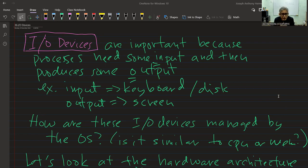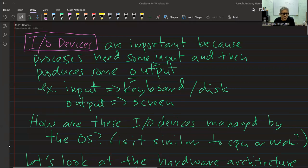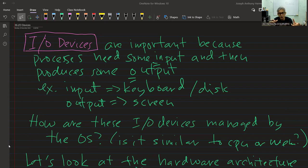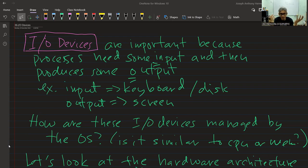Although basically a computer can work by just having a processor and main memory because of the Von Neumann architecture, we also need to understand how IO devices work because some processes probably need some inputs and then produce some outputs. Of course, we cannot just use a computer to perform computation — we can put data directly into main memory for input, and for output just read from memory. But for the usability of a computer system, we need some form of input and output devices.